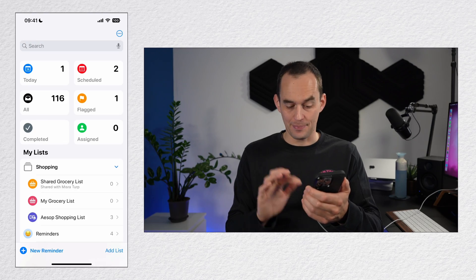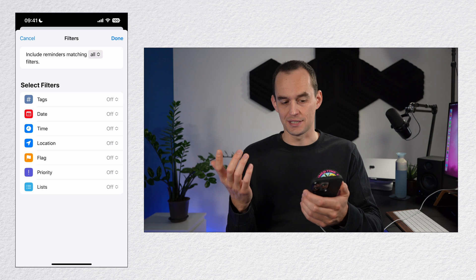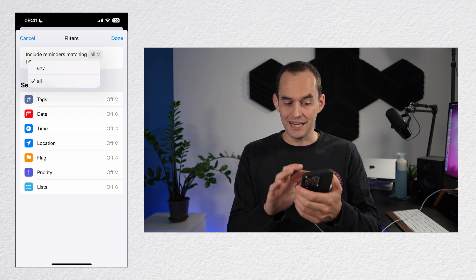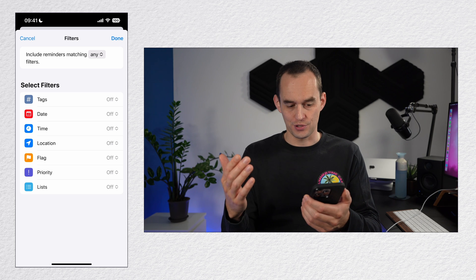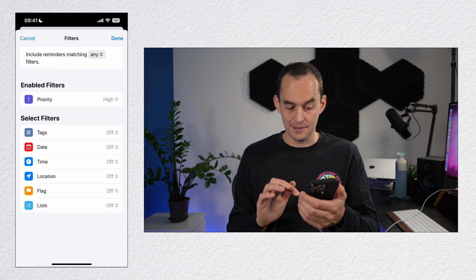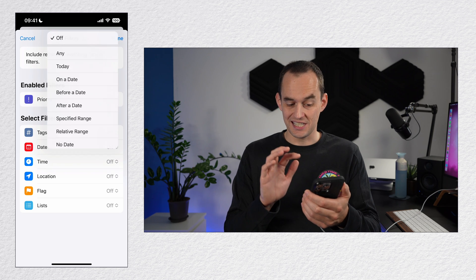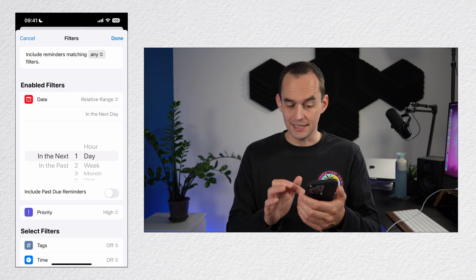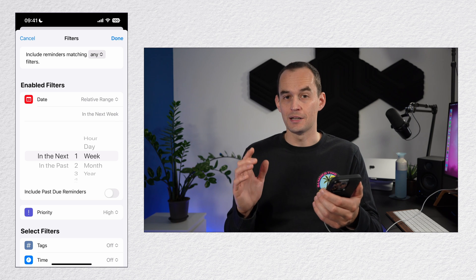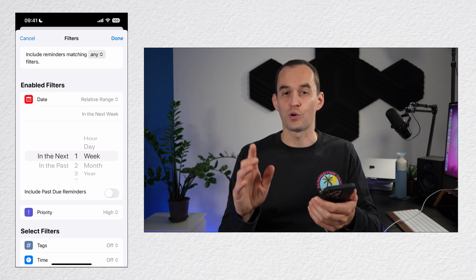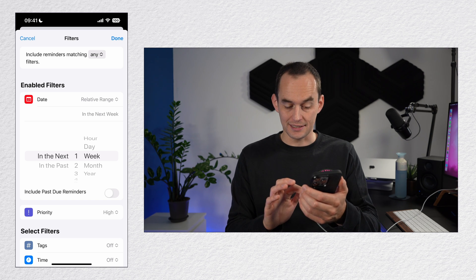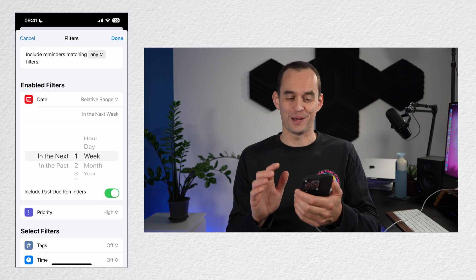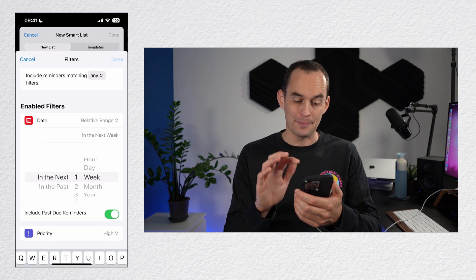I'm going to tap add list and then I'm going to tap make into smart list. And I'm going to say include reminders matching any of these criteria, which Apple calls filters. They need to have a priority rating of high or if I tap date, they need to be in the relative range. They need to be due in the next week. Now I know there's a lot of options here, so you should go peruse this on your own. This is just an example. I'm going to select include past due reminders because we better show this as well. We got to work on those soon. Then I'm going to tap done.